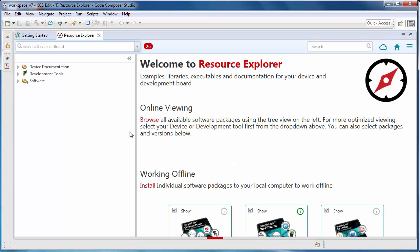Resource Explorer is a tool that allows you to access the latest software, documentation, tools, and other resources. It will display both content that you have installed locally, as well as content that is available for download. Thus, the first time you open it, it may take a few seconds to load.